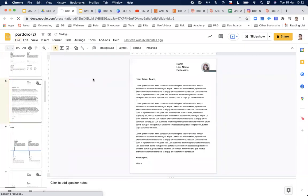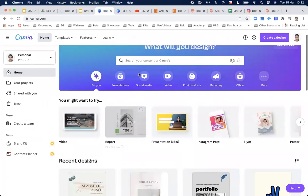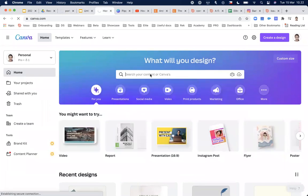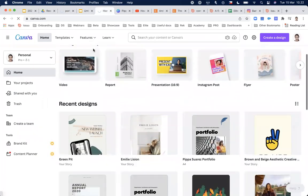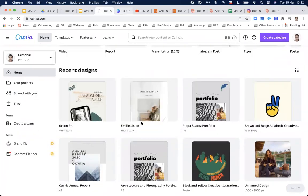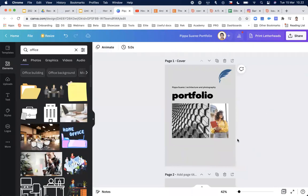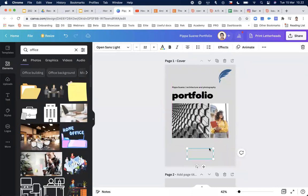We also have this new integration with Canva. Let's say you're searching for a portfolio template — Canva has hundreds of templates to choose from.